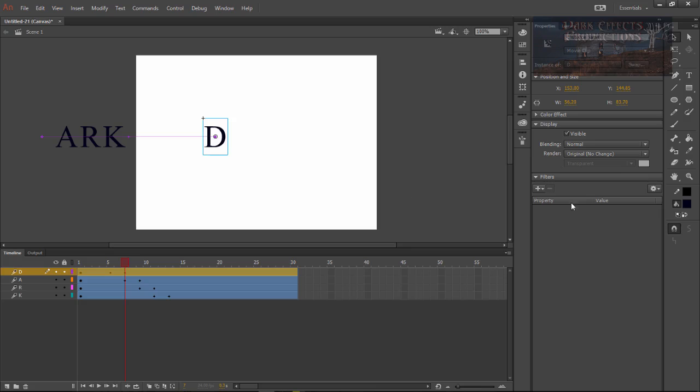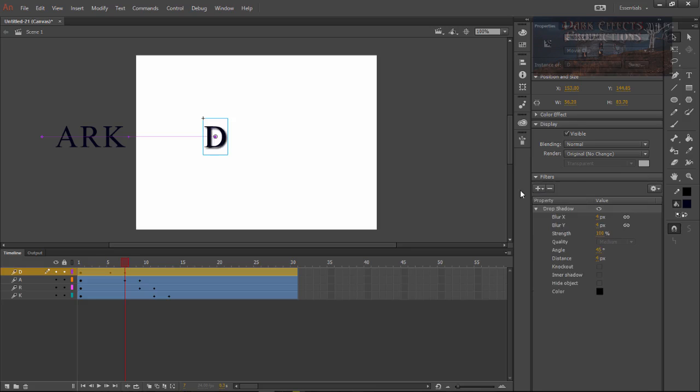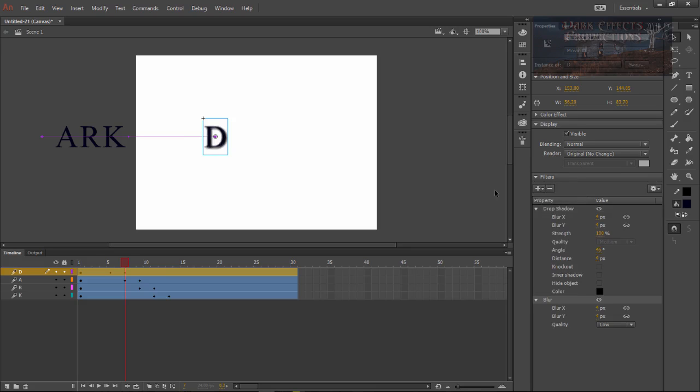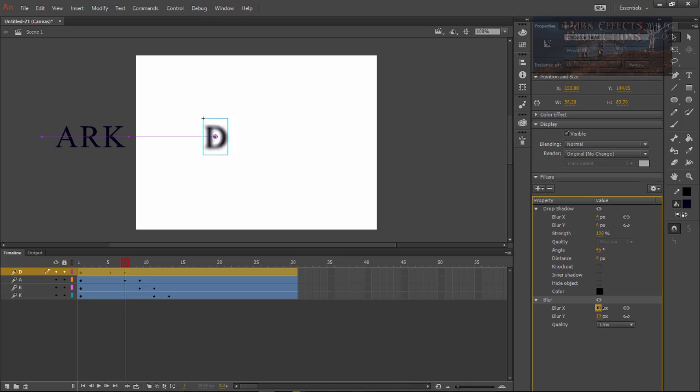You can select each one of the letters, you can come over and you can do a drop shadow, you can add a drop shadow to it. You can also come over here and add a blur to it and you can change how much of a blur that you want.